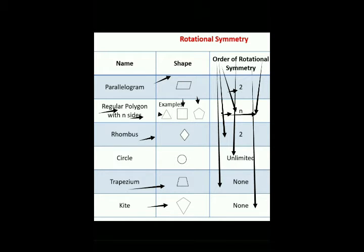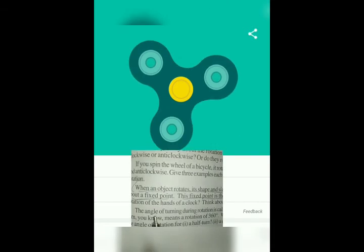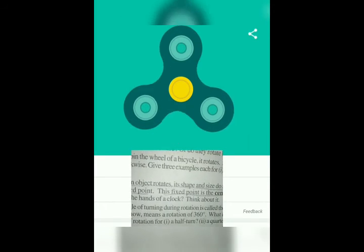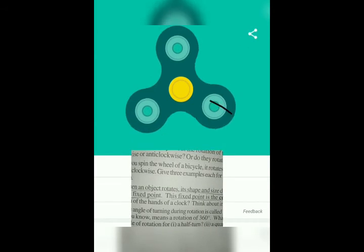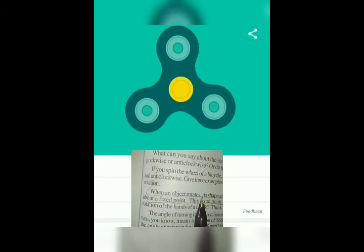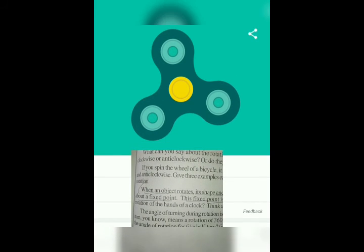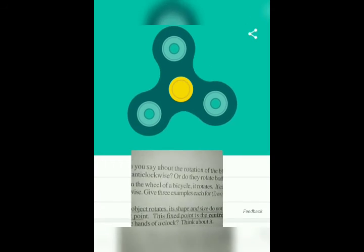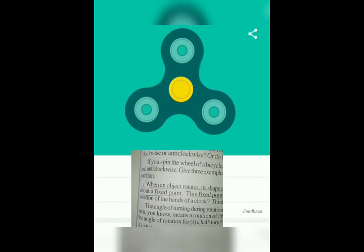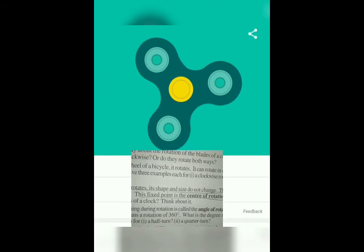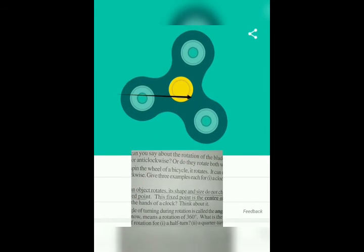Note that when an object rotates, its shape and size do not change. Here is the example of a spinner — when an object rotates, its shape and size do not change. Rotation turns an object about a fixed point. The yellow dot is the fixed point, which is the center of rotation, as seen in this spinner example.